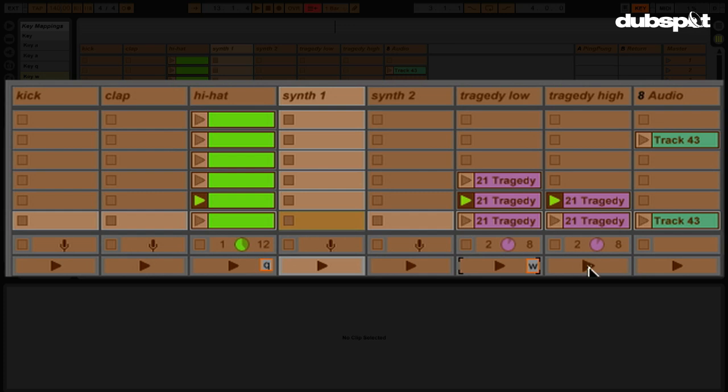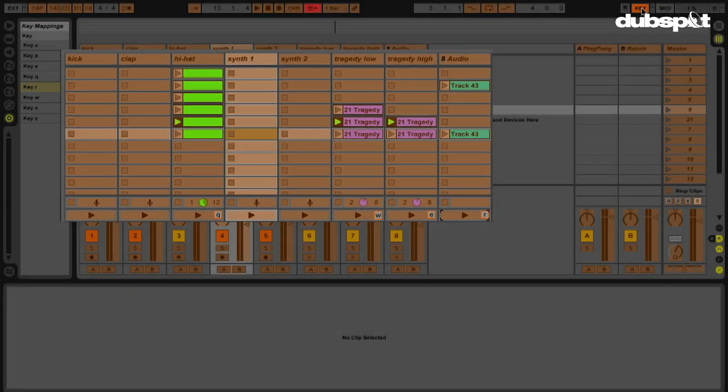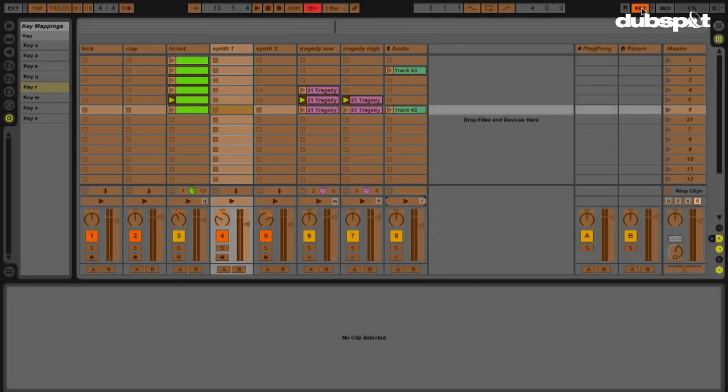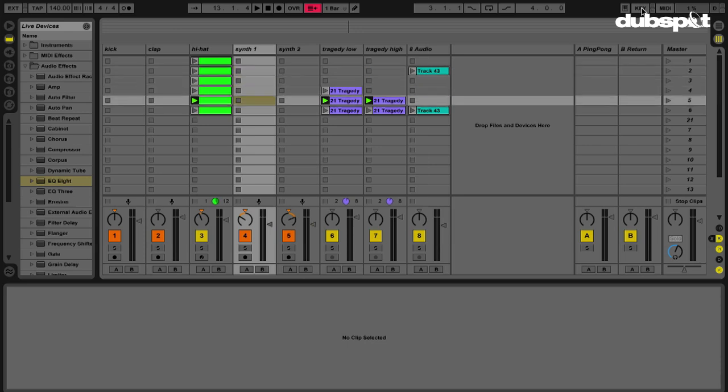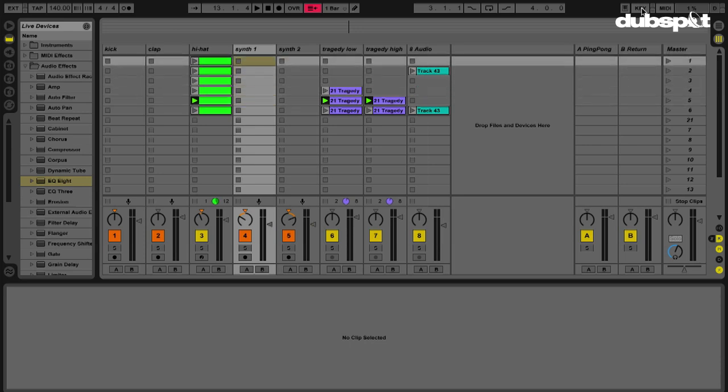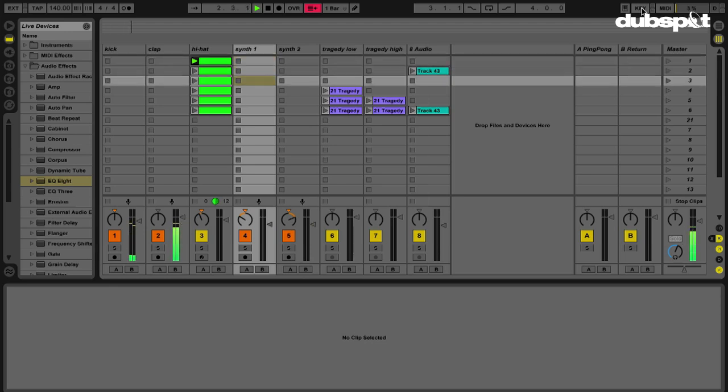And I'm also going to assign the play button here to Q, play button here to W, play button here to E, and this play button to R. So now using my computer keyboard, I'm going to be able to scroll through my scenes using Z and X. I can play a scene using A. Scroll through different scenes.